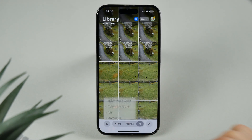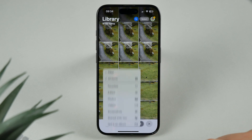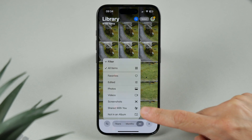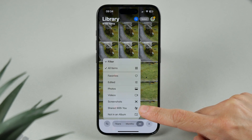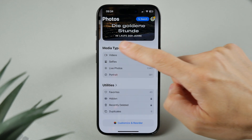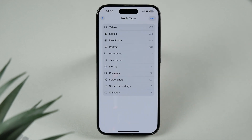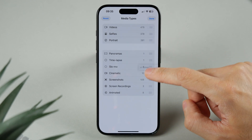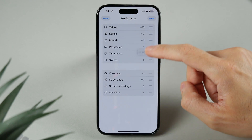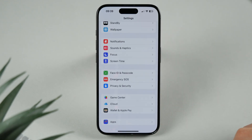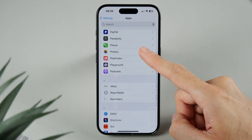One of the biggest updates is in the Photos app. In the library there are two new filter options: shared with you, and not in an album. The media types and other sections now have an edit button that lets you rearrange the order, and there's also a reset option to restore the default layout.